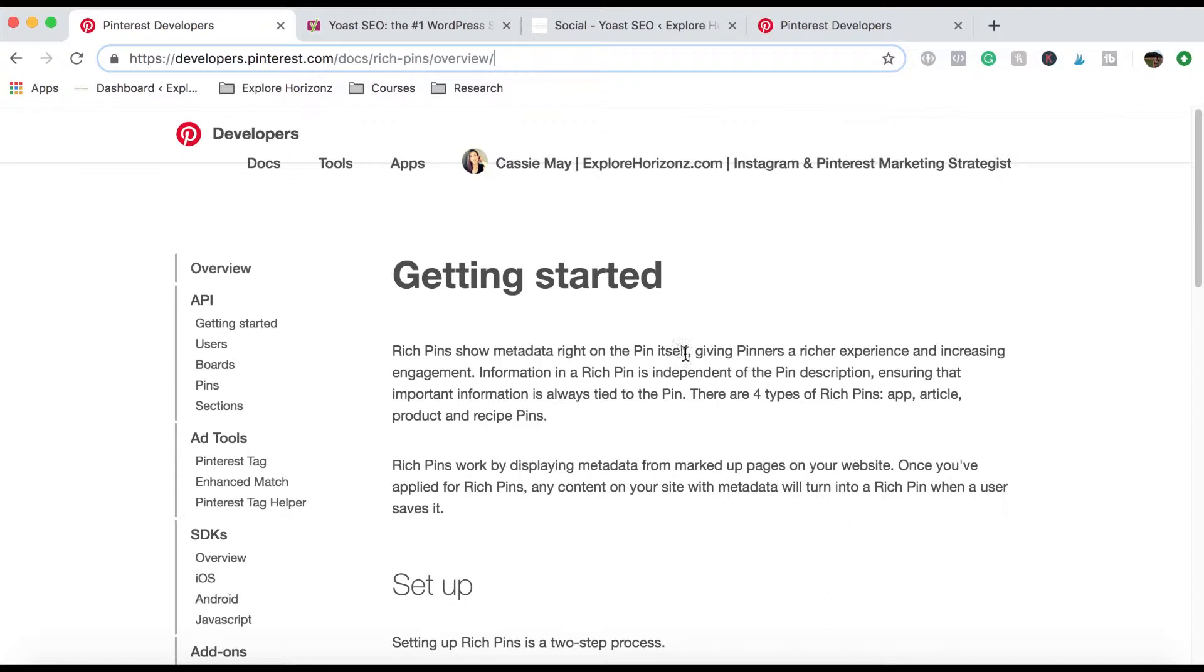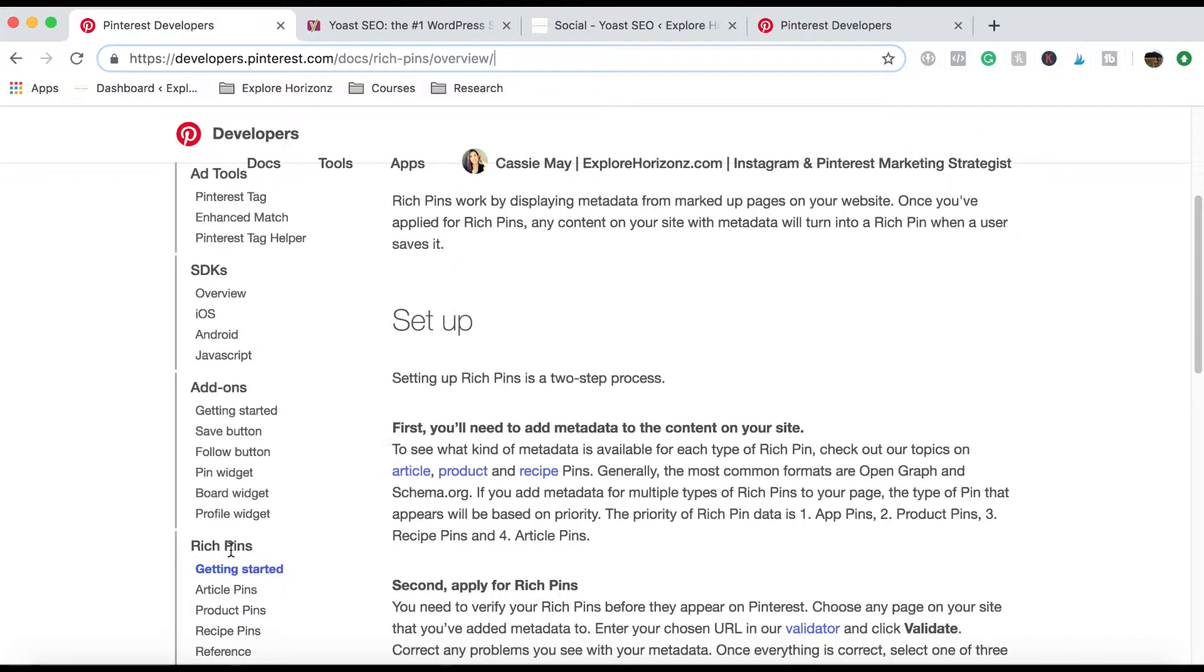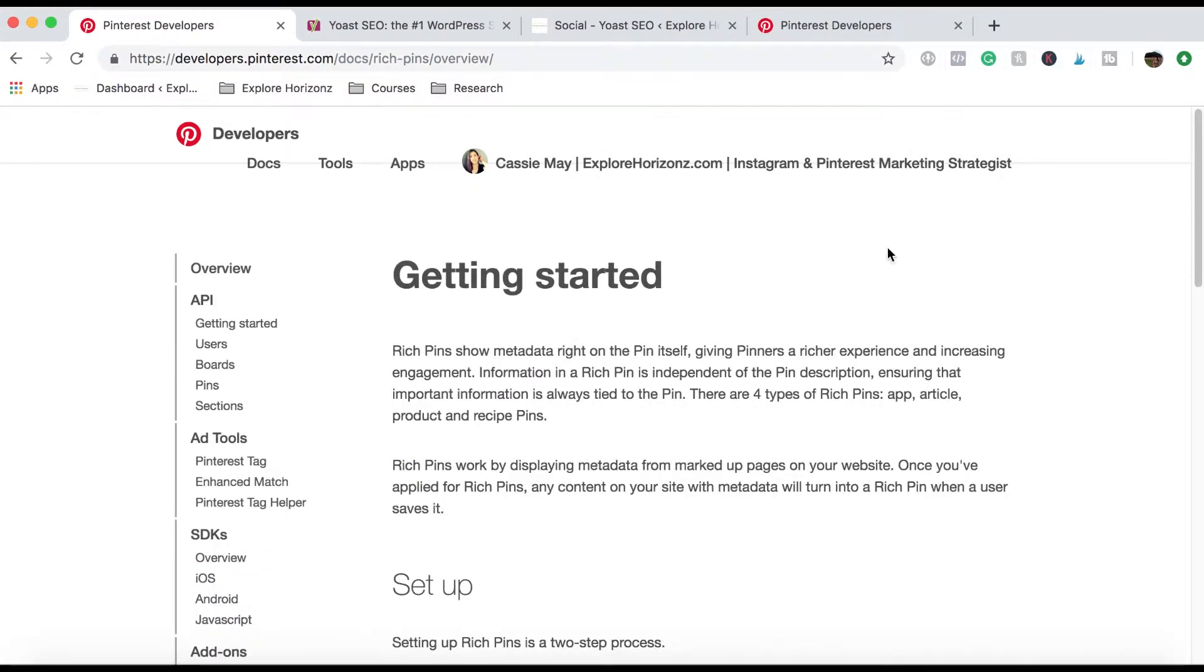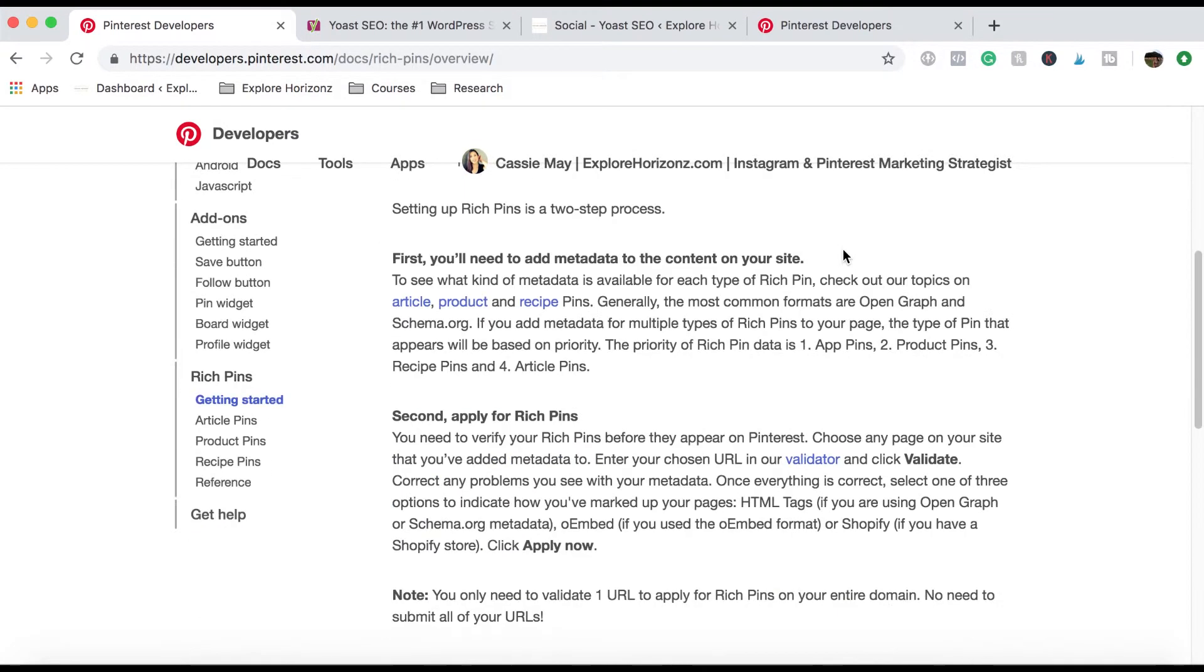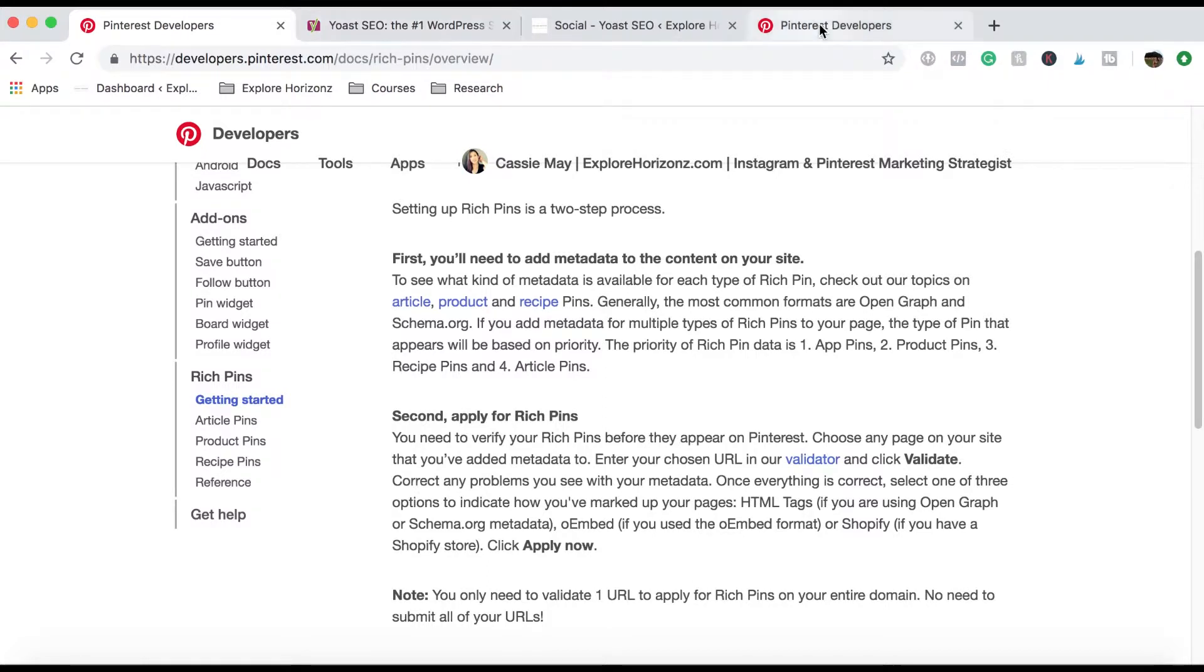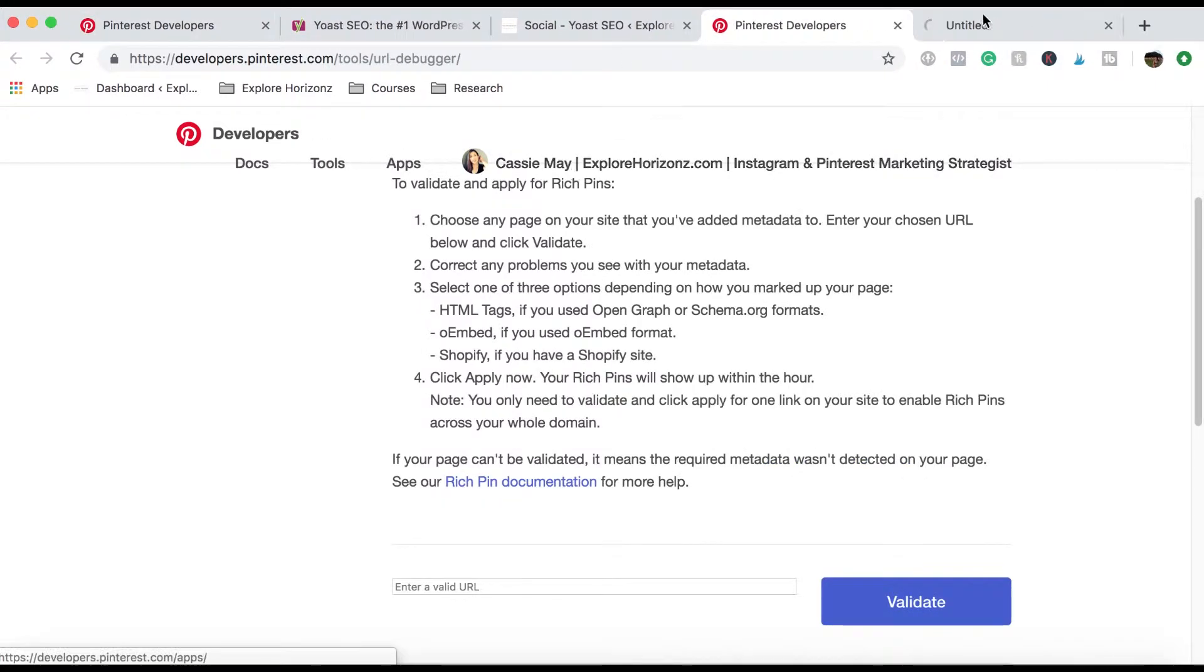When you're first setting it up, it will have a little introduction and it will have a little button here around here somewhere saying, get rich pins or getting started or something like that. And it'll bring you to this page. So basically to set it up, you need to make sure that you have, and I'll just show you what it looks like.